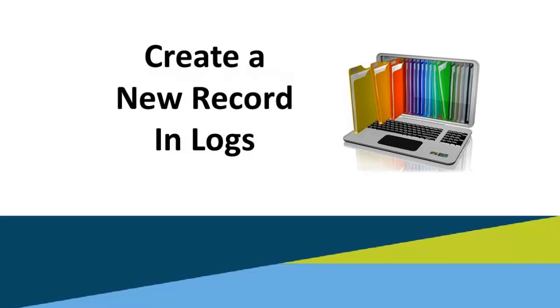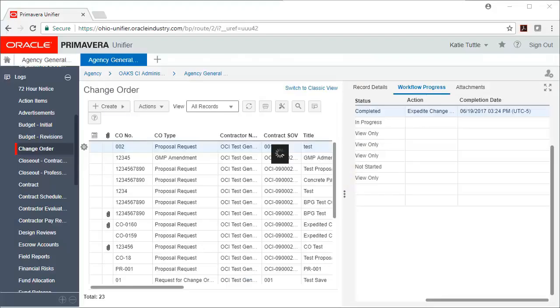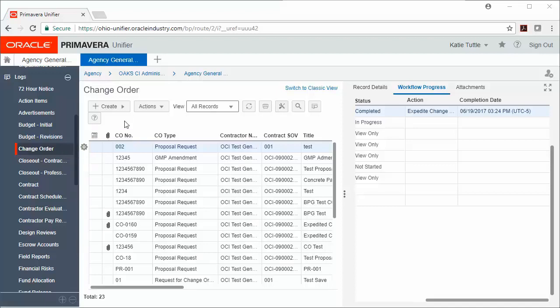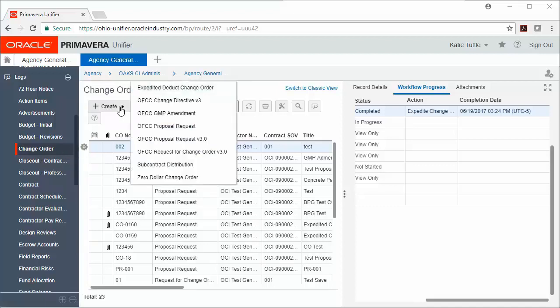Create a new record in Logs. To create a new record in Logs, we're going to choose the record type. In this example, I'm choosing Change Order, or you could choose Contract Modification. And then I'm going to click the Create button and select a workflow if necessary.